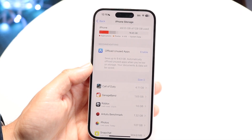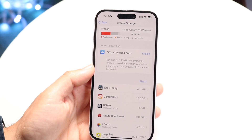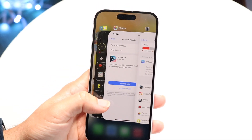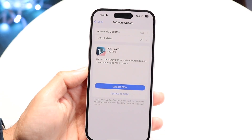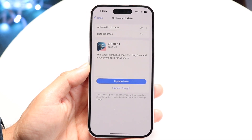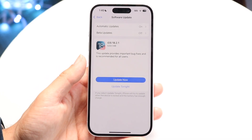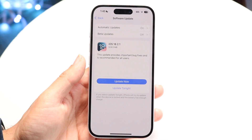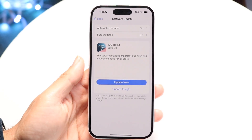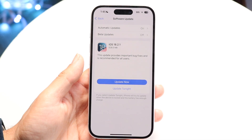If that doesn't seem to be the issue, the next thing you want to do is see if there's a little button that says Resume Download. There could be a button that will allow you to just resume the download on your device, so you just want to see if that ends up fixing it, because that could very well solve the problem.